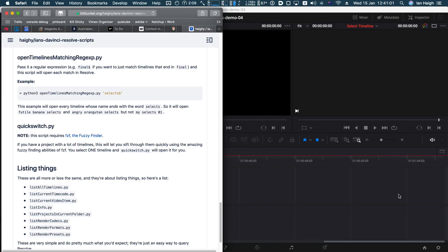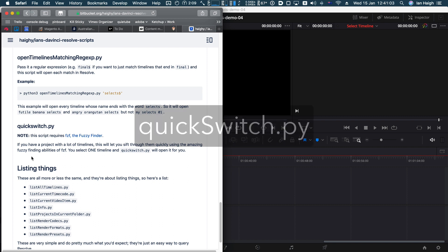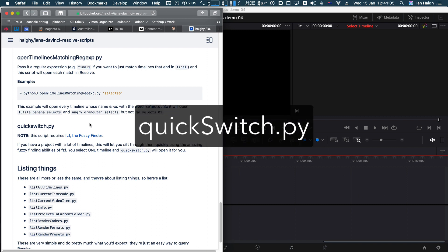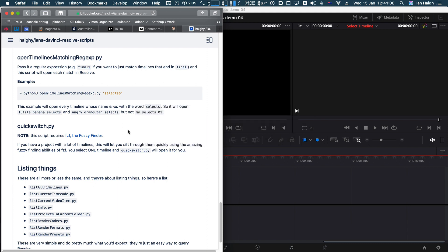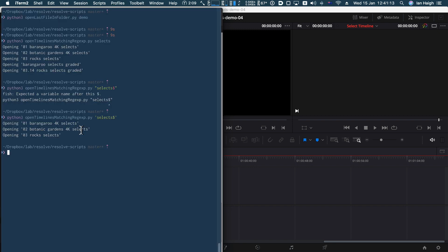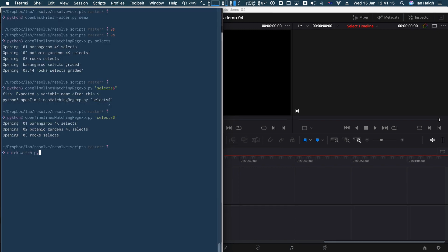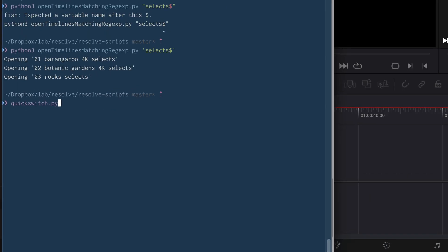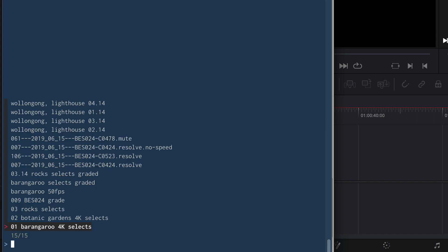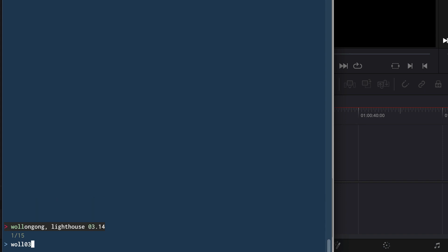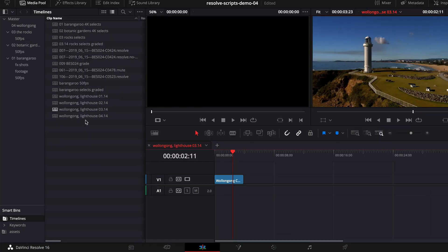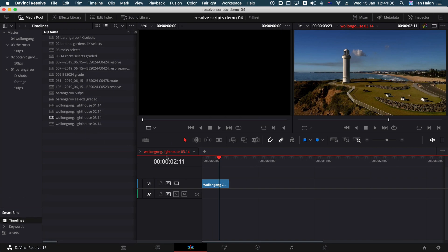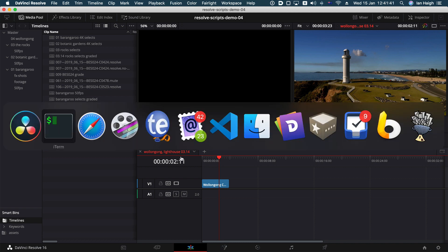Getting near the end now, hang in there. So a quick switch, this one, it doesn't open a lot of timelines. It just opens one timeline, but it sifts through all of your timelines really quickly. So you just run quick switch. I've set it up so I don't need to put Python in front of it. And it will show you all your timelines and it gives them to FZF, which is the fuzzy finder. So I can start typing in so I could say wall 03 and it'll instantly understand that. I mean that timeline, when I press enter, it will open that timeline and bring resolve to the front.